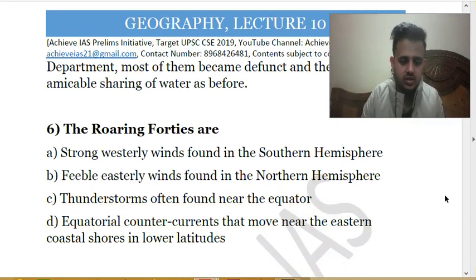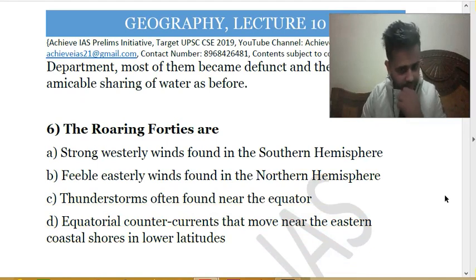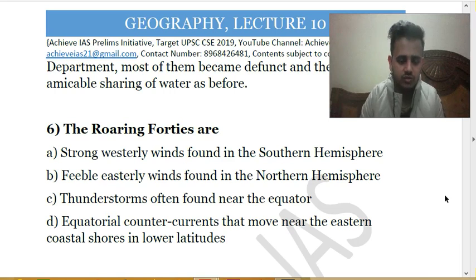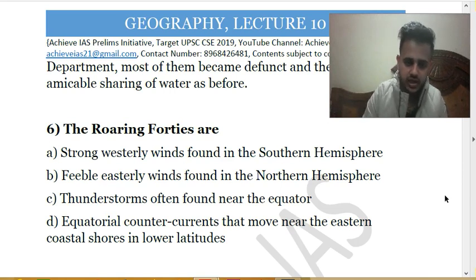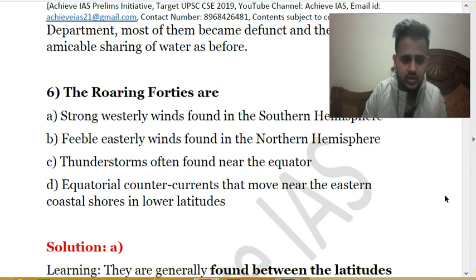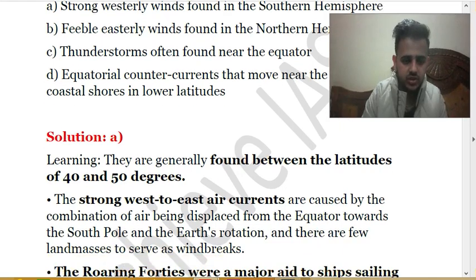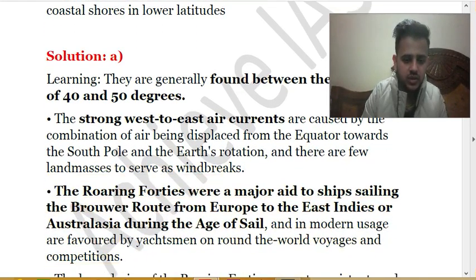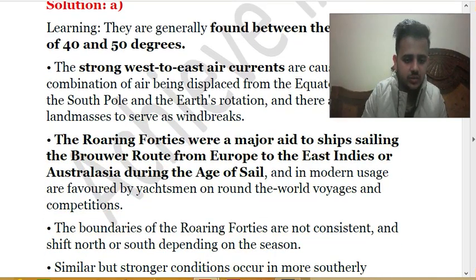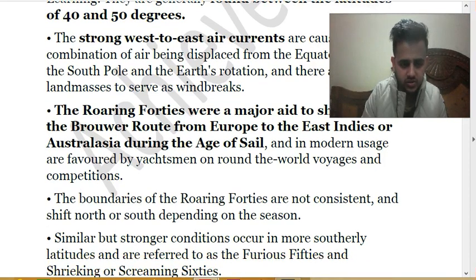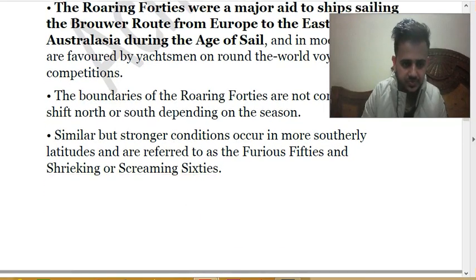The sixth question: the Roaring Forties are (A) strongly westerly winds found in the southern hemisphere, (B) feeble easterly winds in the northern hemisphere, (C) thunderstorms near the equator, or (D) equatorial counter currents near eastern coastal shores in lower latitudes. The answer is A. The Roaring Forties are found between latitudes 40 and 50 degrees south, and are strong west-to-east air currents caused by air displaced from the equator toward the south pole combined with Earth's rotation. They were a major aid to ships sailing the Brewer route from Europe to the East Indies or Australia during the age of sail.